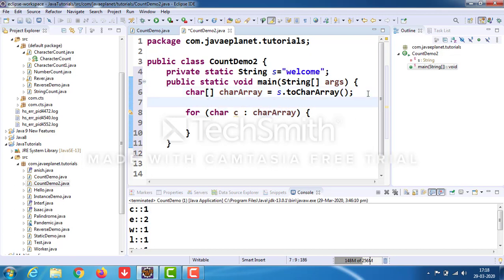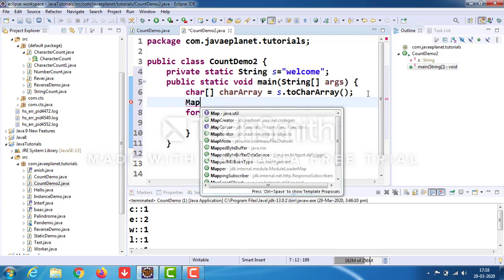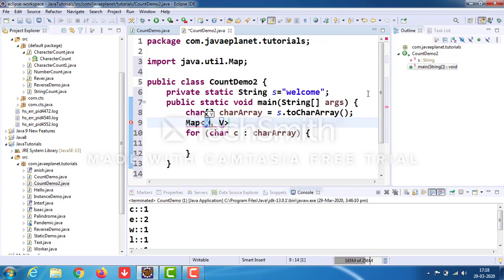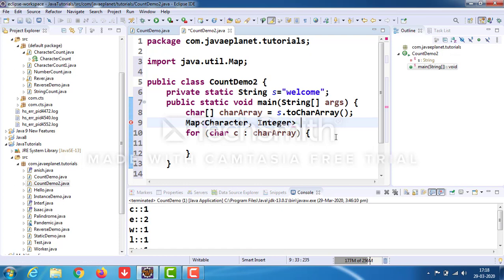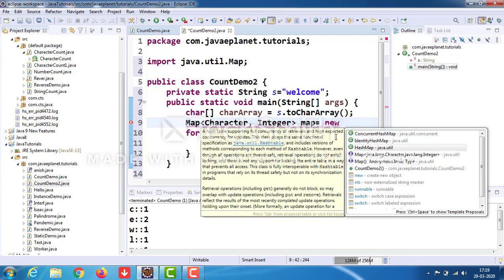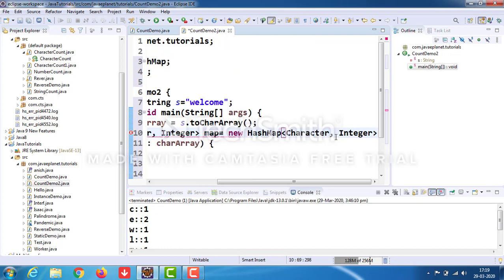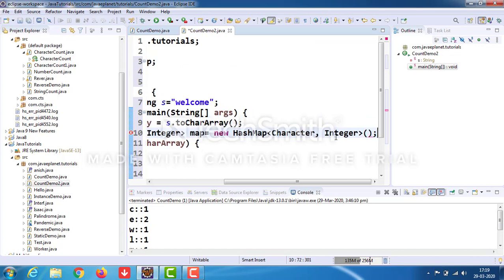Take the HashMap. Use generic types as Character and Integer. Set the reference variable as map, equals new HashMap. Maximize the window.